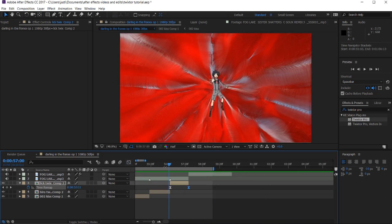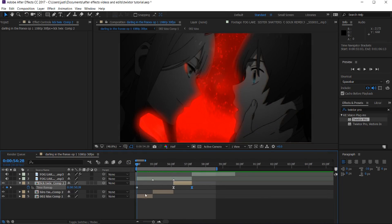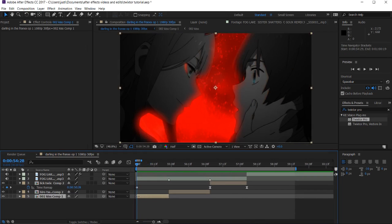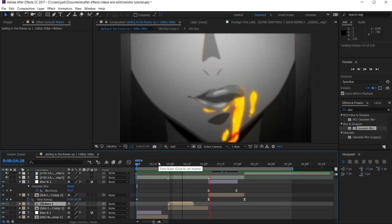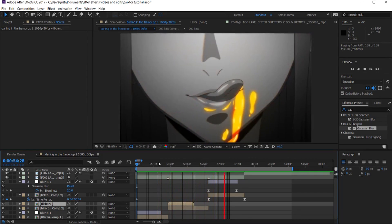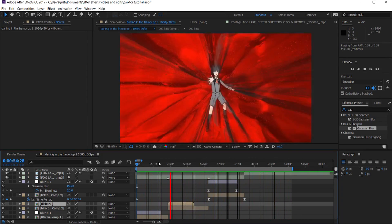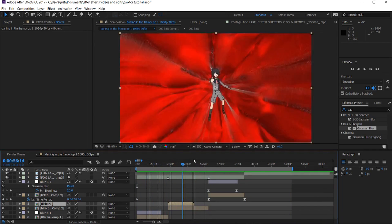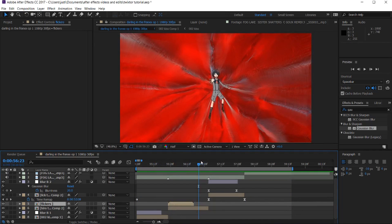We're going to add some blurs — just some basic blurs, nothing too fancy. If you followed all those steps you should get something like that. Now you should know the concept of how to Twixtor.